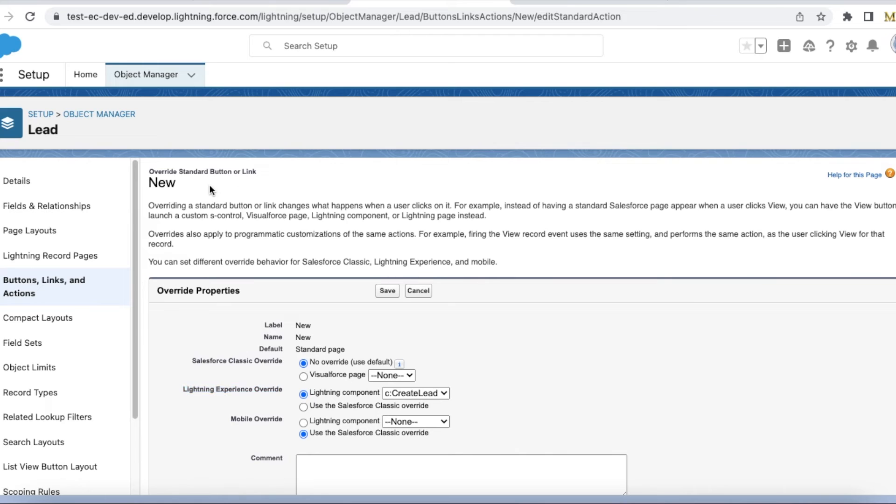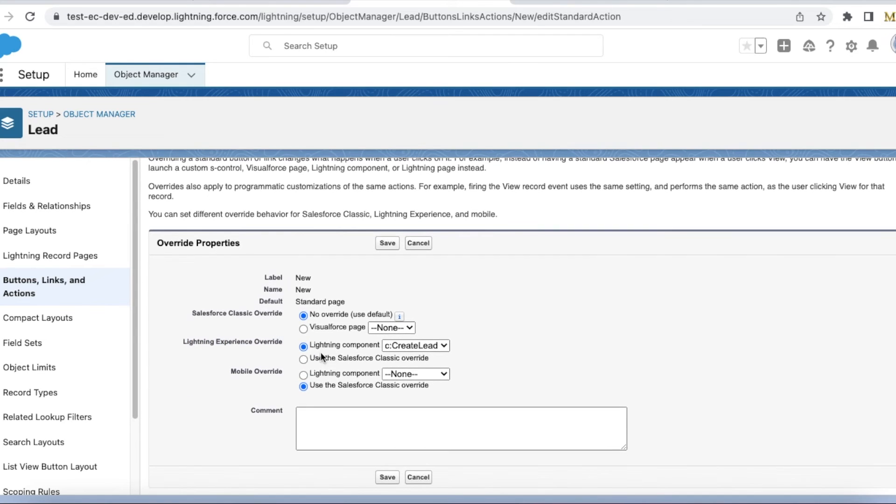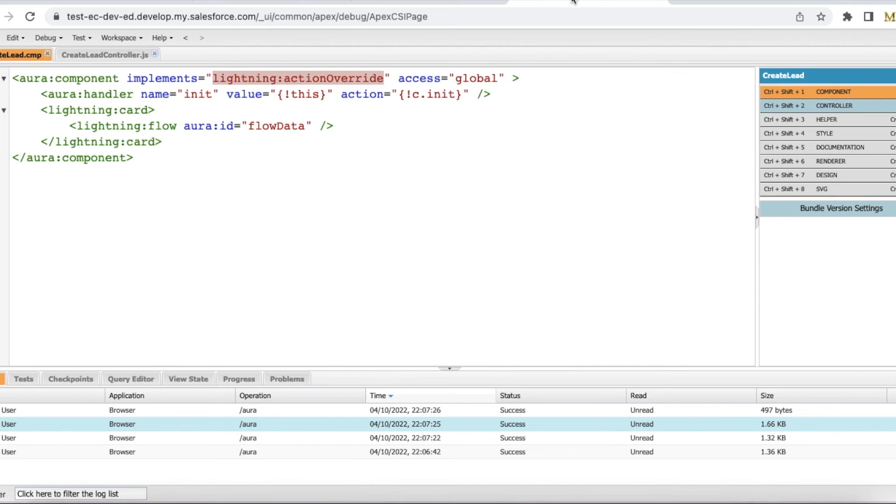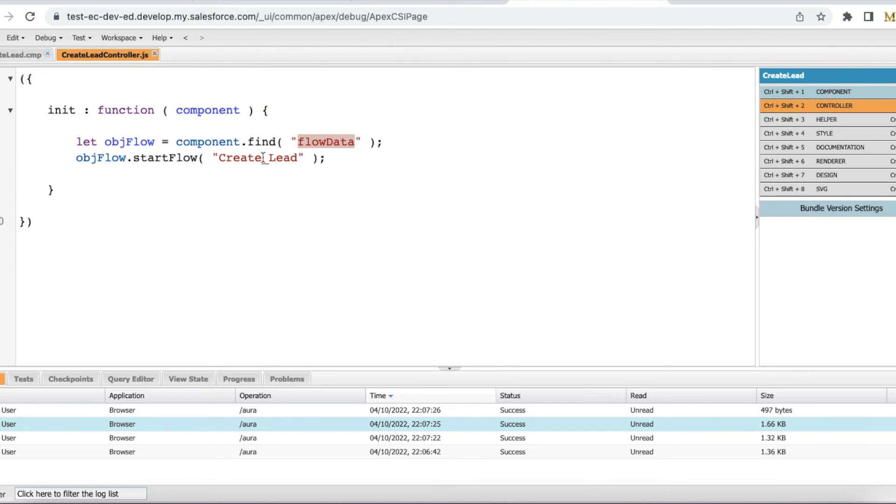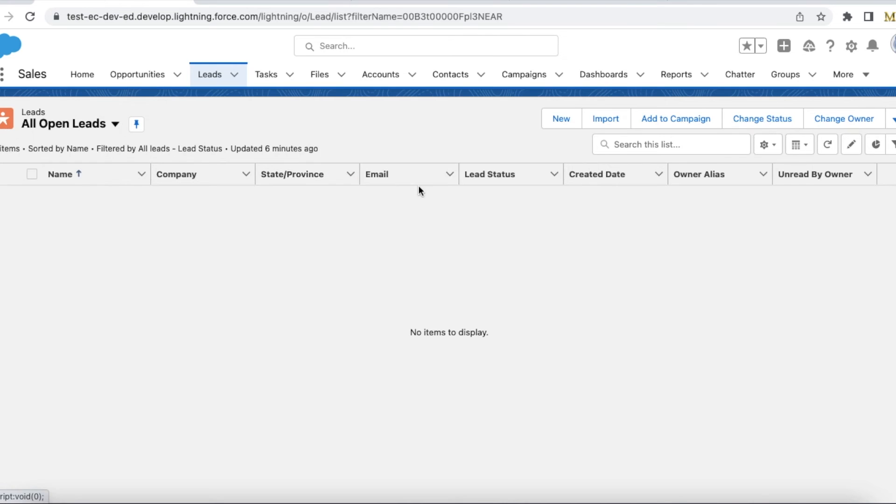When this new button is clicked, it will open the Lightning Aura component called Create Lead. And when the Create Lead Aura component is loaded, it will start my flow.